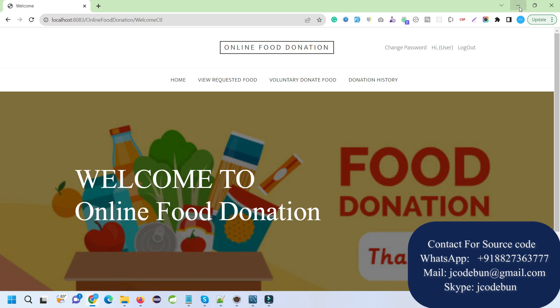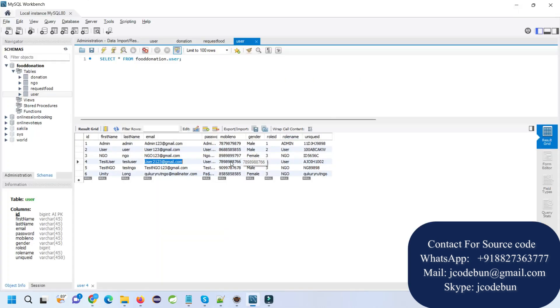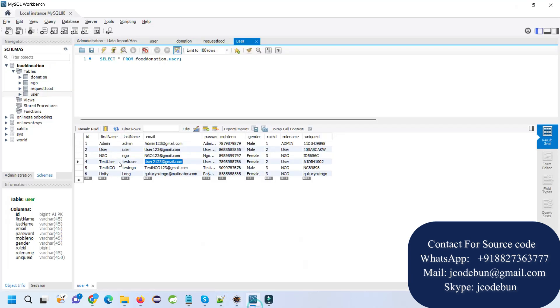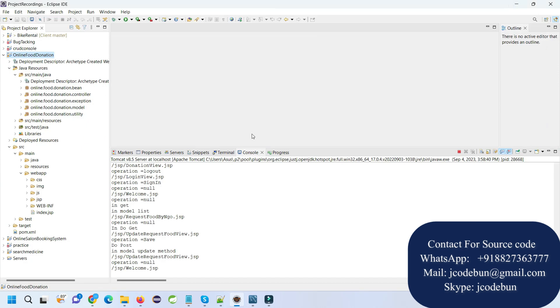That's all about the project demonstration, features, and functionality of the online food donation project. From the technical side, it's using JSP, Servlet, JDBC, HTML, CSS, Bootstrap, Tomcat server, Maven, following MVC architecture, using MySQL database and MySQL Workbench as IDE. If you need the source code, don't hesitate to connect. You can directly connect us over WhatsApp or Skype. Thank you.